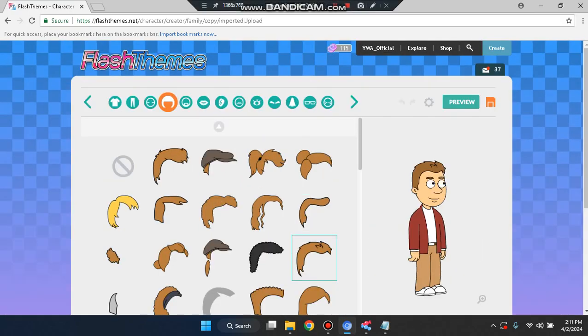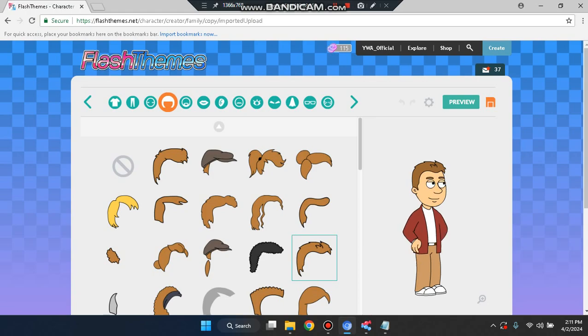I hope you liked this video. That's practically it for FlashThemes tutorials. In a future video, I'll show you how to create an account on FlashThemes — many people don't know, but I'll show you the process. I hope you liked this video. Like, comment, and subscribe. I'll see you in my next videos.